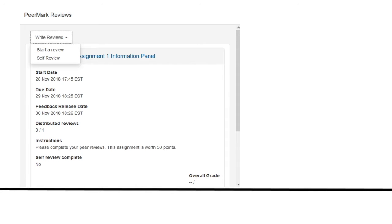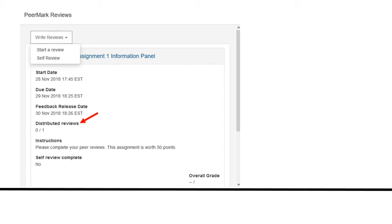There you will see the start date, due date, and feedback release date. This date indicates when you will be able to access your peers review of your paper. You will also see how many reviews have been assigned to you. In this case there is one assigned randomly and there is a self-review to do. The instructions for the peer review are also listed.